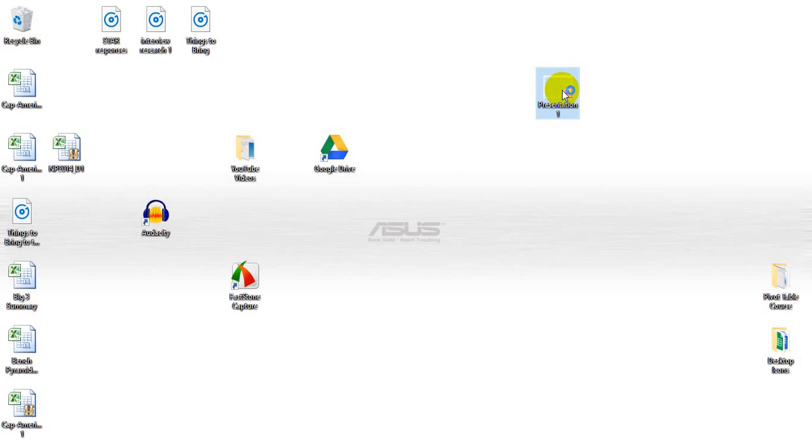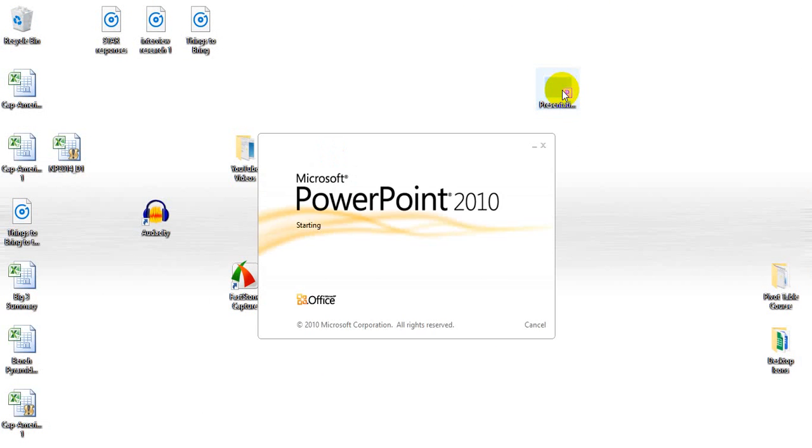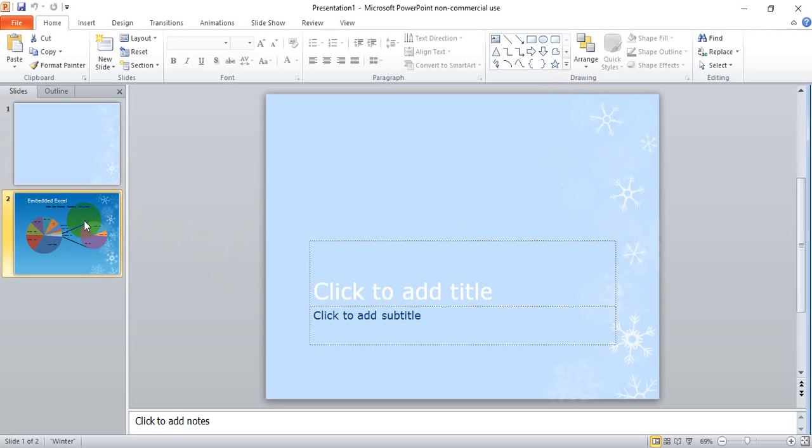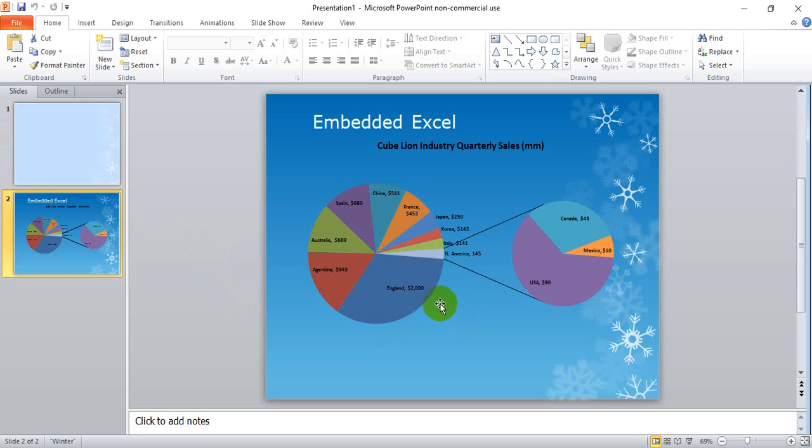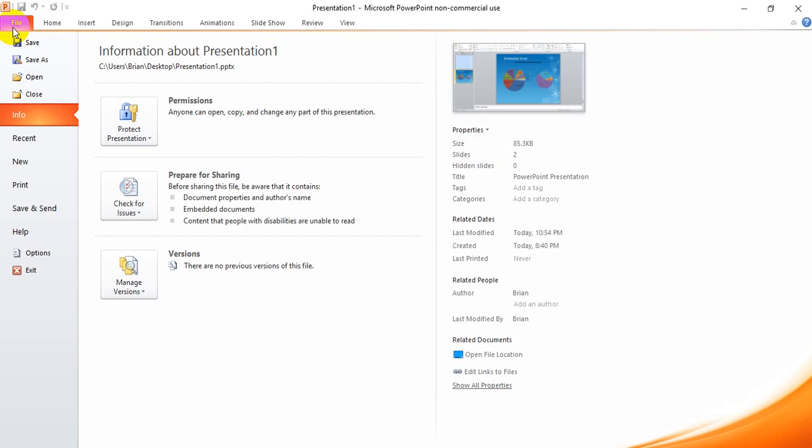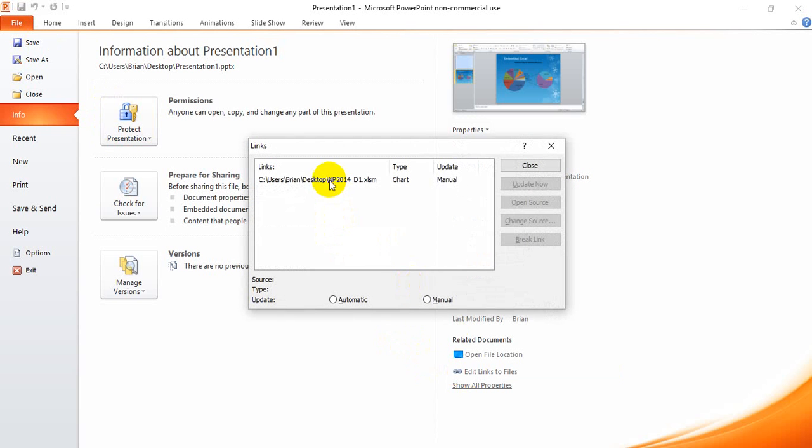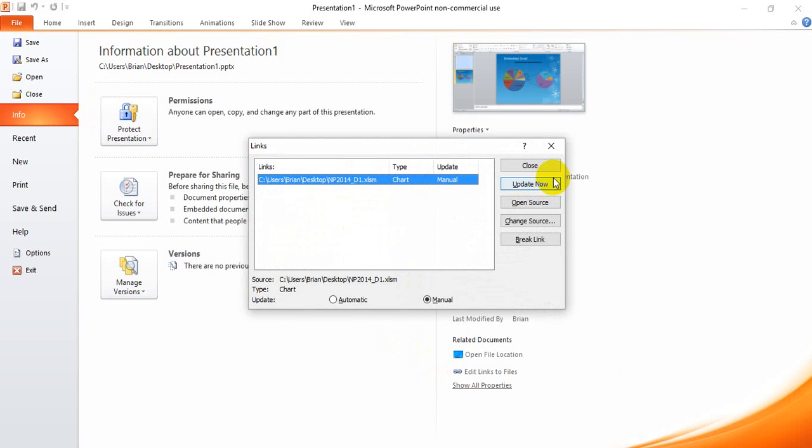When we open up the presentation, because it's manual it should still say 2000 and not the 1645 because we have it set to manual. We want to edit links to files, select the line that we want to update and click update now and give it a few moments.